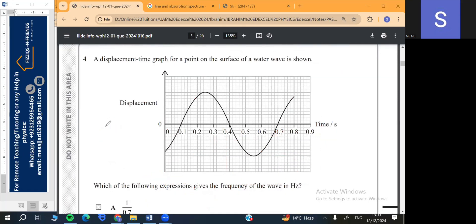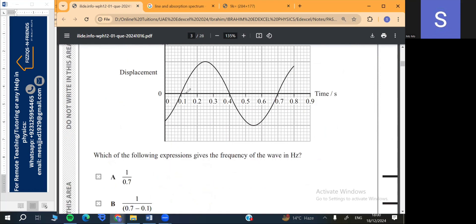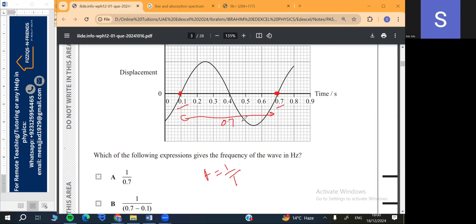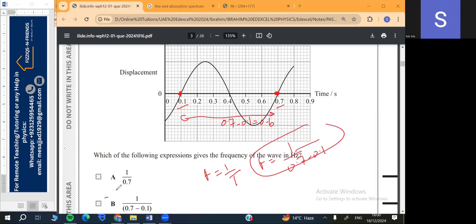Question 4: A displacement-time graph for a point on a surface of a water wave is shown. Frequency is the reciprocal of the time period, and the time period is the time to complete one cycle. Here time starts at 0.1 and ends at 0.7, so the time period is 0.7 minus 0.1 equals 0.6. Therefore frequency is 1 over (0.7 minus 0.1). The answer is D.